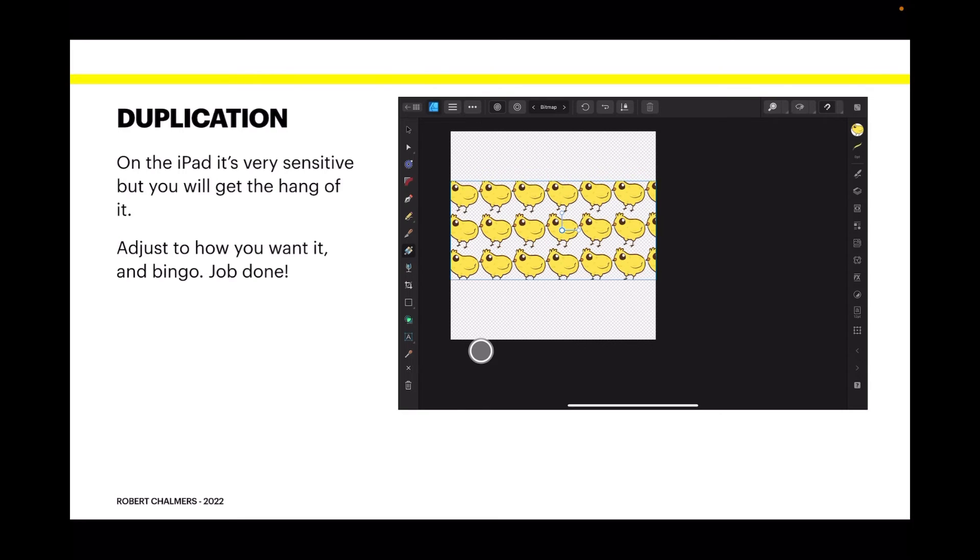Now on the PC or the Mac desktop, it's not this sensitive. You get plenty of time to wander around and find the image you want, put it in, adjust it and make it the right size. On the iPad it's much more sensitive, so just be aware of that.